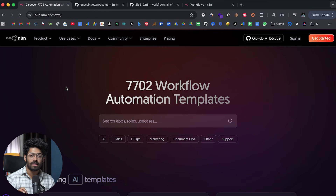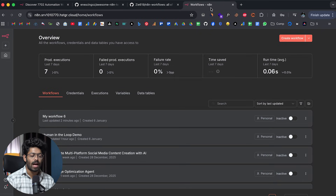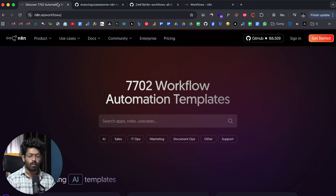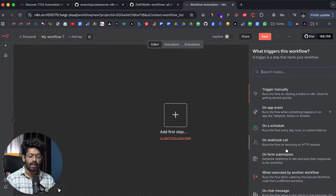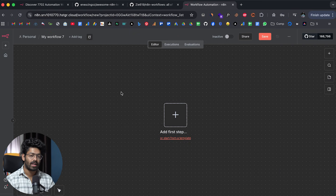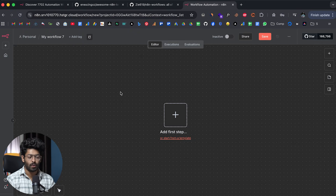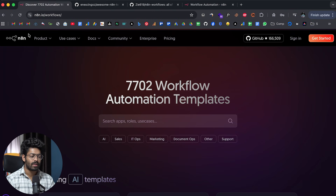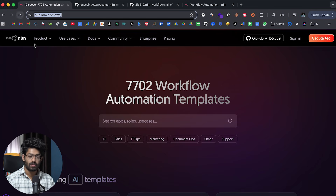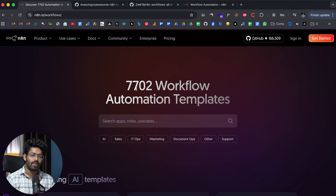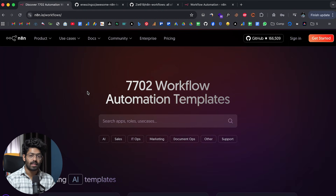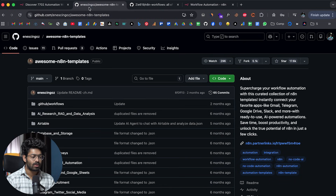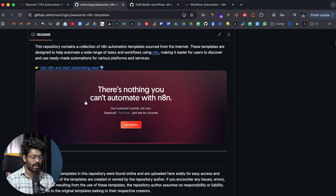The fifth tip is using ready-made N8N automation templates. In most cases, you don't actually have to start your workflows from scratch. Most people go ahead and create a new workflow and manually add all nodes, which can take hours for complex automations. Well, you don't really have to do that. The first resource is n8n.io/workflows — the official N8N website — with over 7,700 workflow automation templates, most of them free. There's also a GitHub repo with over 5,000 N8N automations, and yet another with over 4,300.